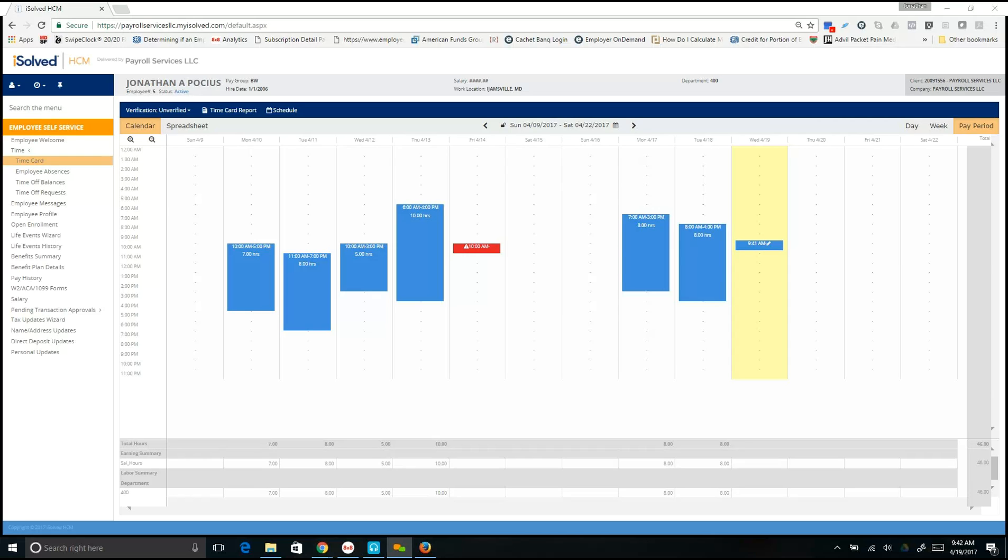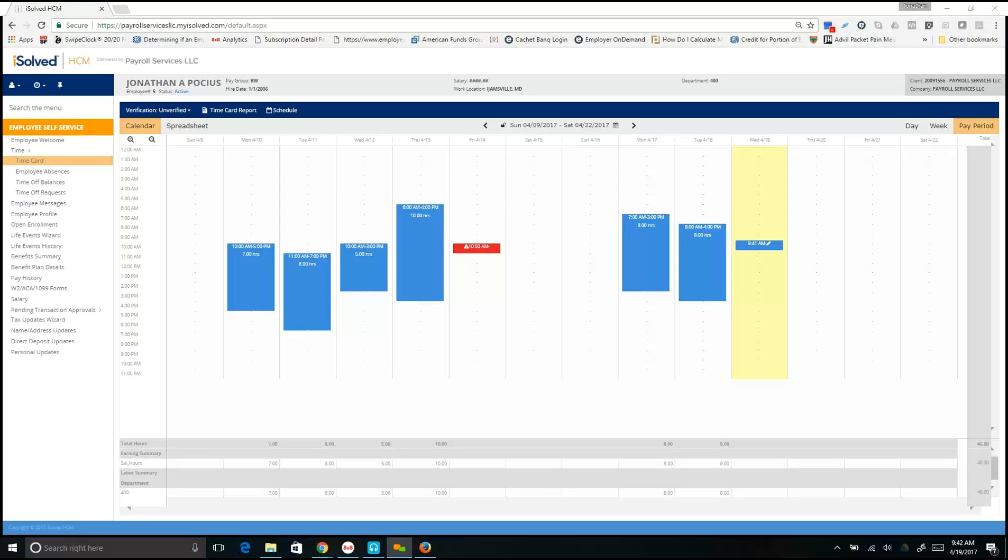Hello, this is a quick tutorial on how to edit your time card as well as to verify your time card. These permissions are granted by your employer, so you may not have access to this depending on what your employer chose.